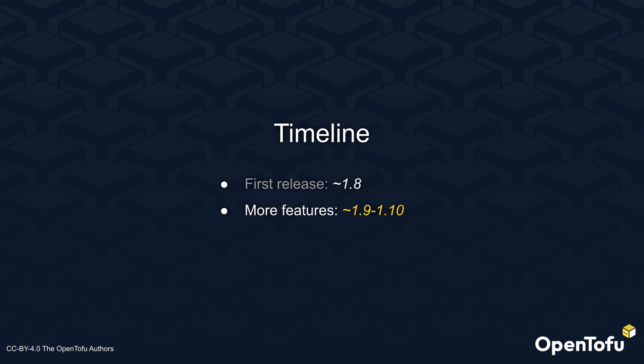In later versions, we plan to expand static evaluation to additional features depending on your feedback in the GitHub issues.